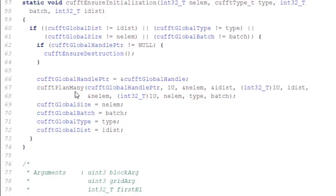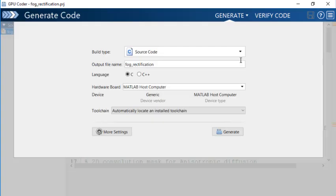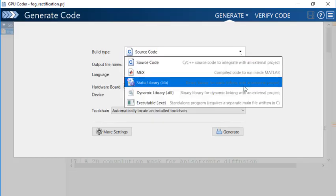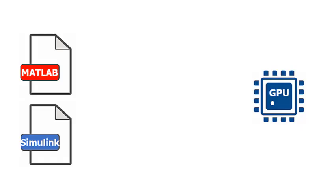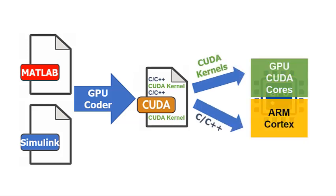The generated code calls optimized NVIDIA CUDA libraries and can be integrated into your projects as source code or libraries. GPU Coder automatically partitions your MATLAB code and Simulink model to run on the CPU or GPU so you get